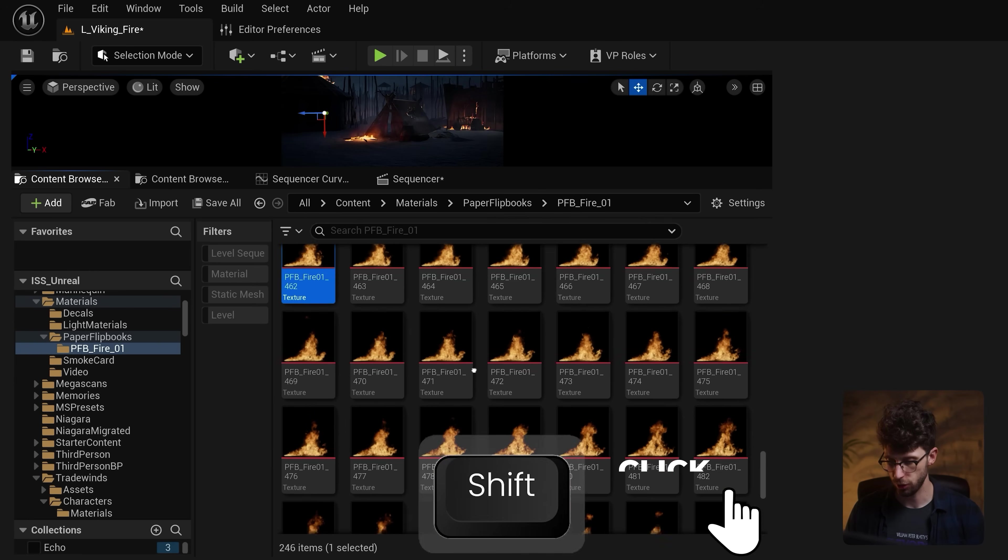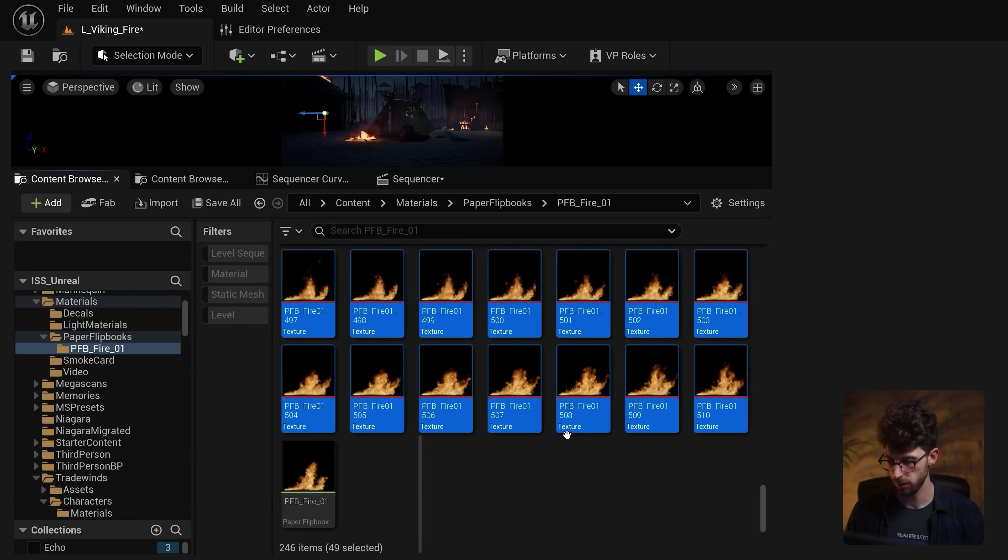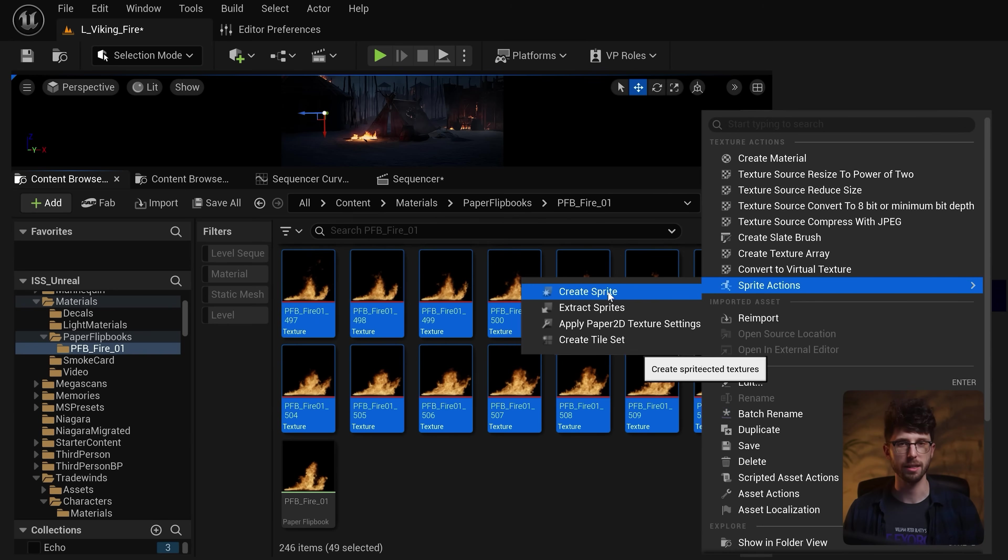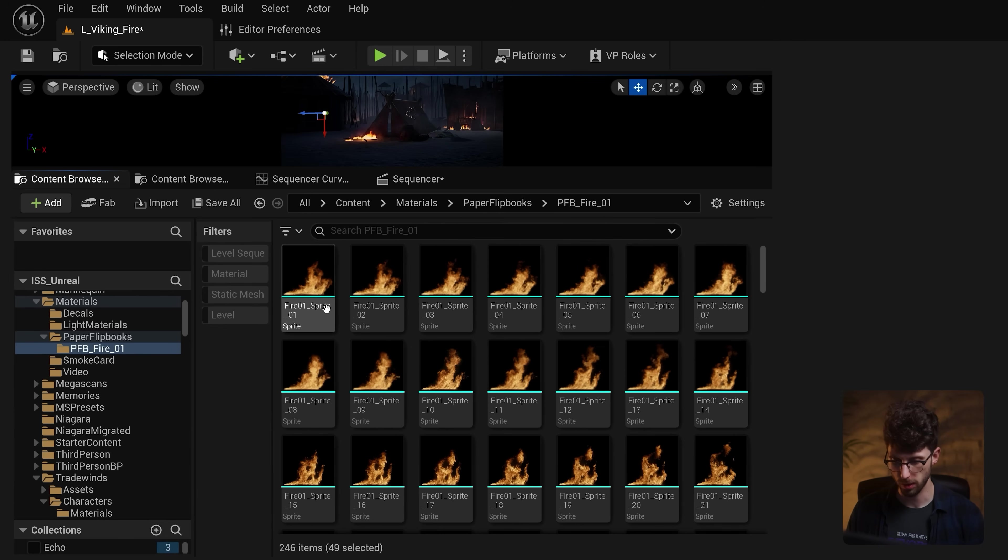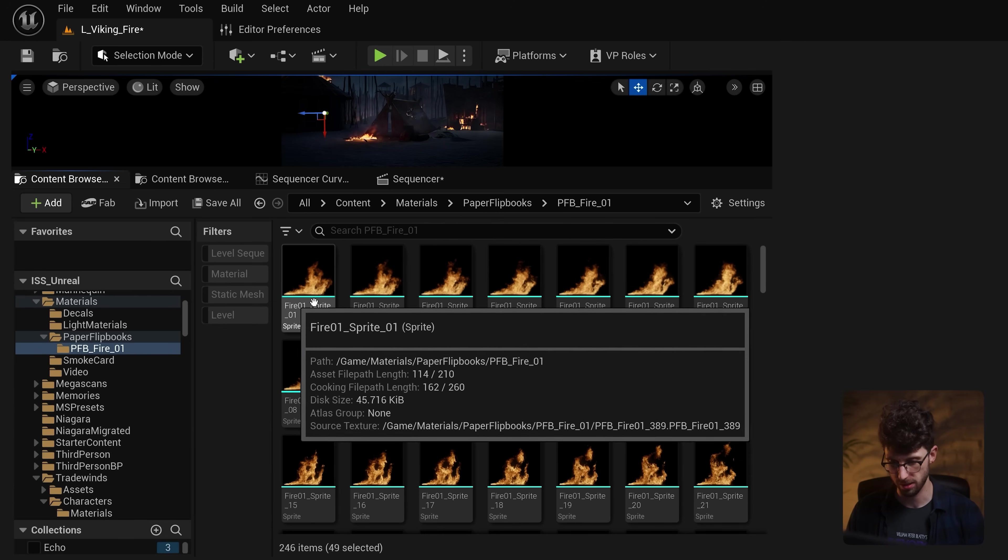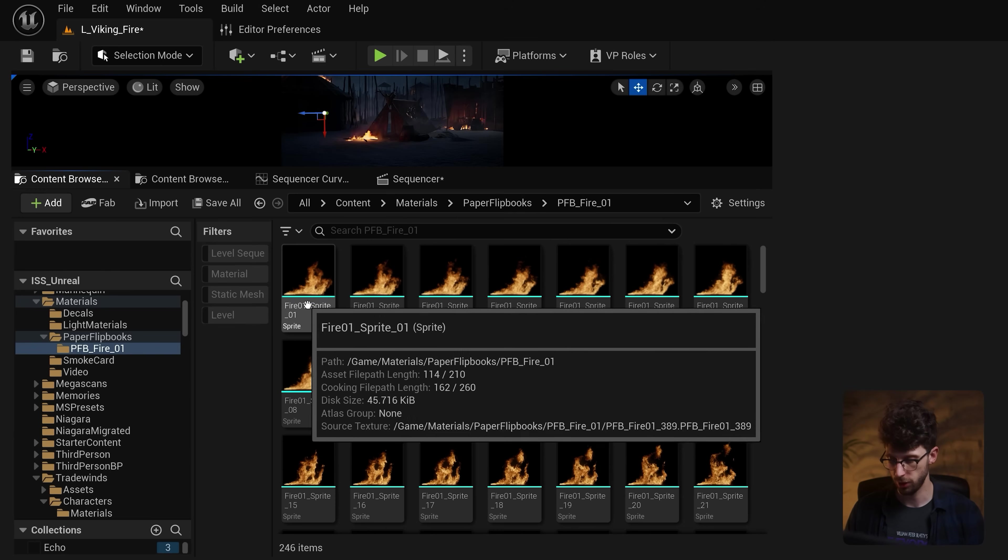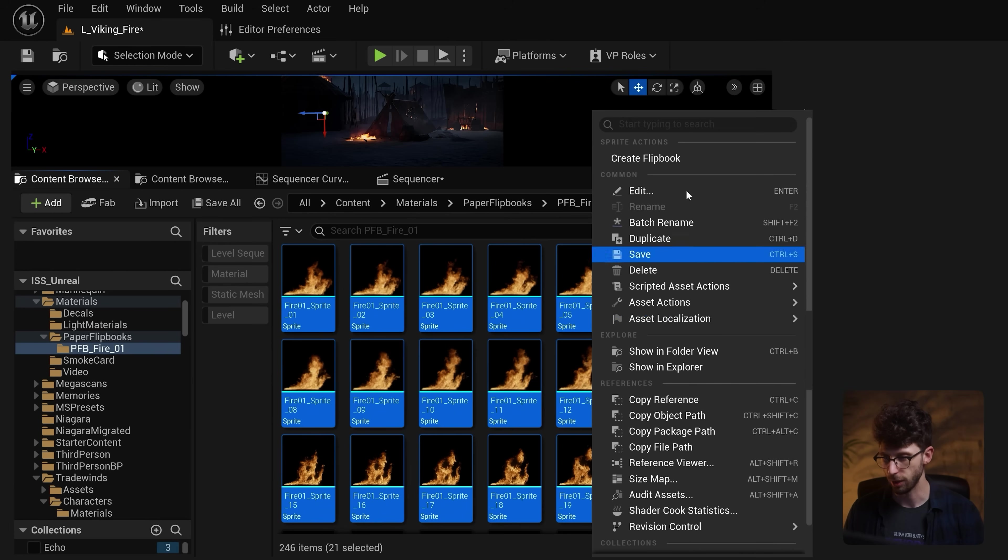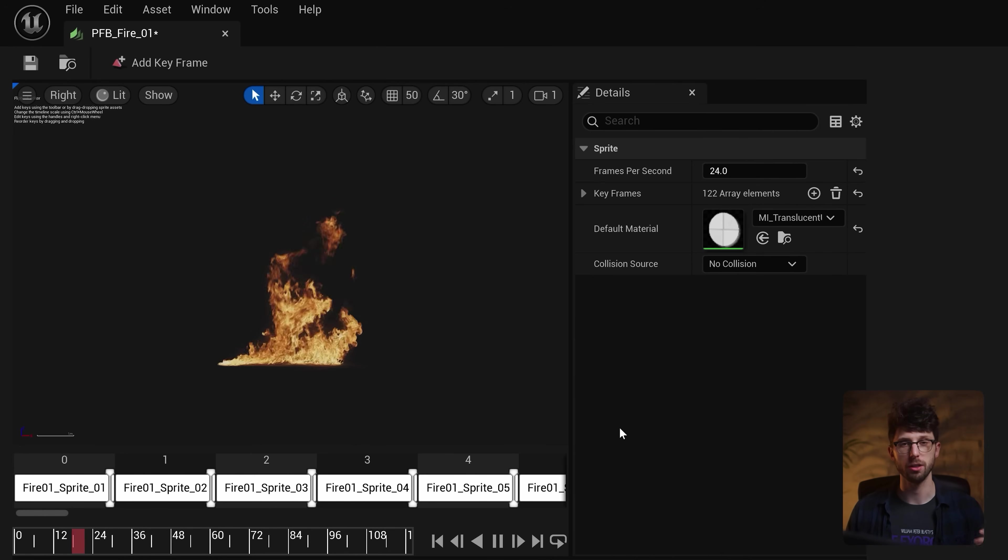So all we need to do is shift click over all of our textures and then under sprite actions, we'll just press on create sprite. This will create a duplicate of our textures, but now we have this new sprite with this cyan color. From here, just shift click to select all of our sprites and then we can right click here and create a new flipbook. Then just open this up and now you'll see our flipbook in motion.